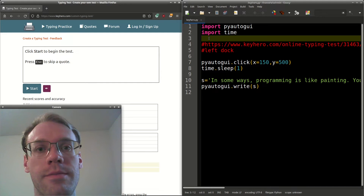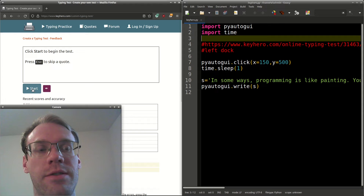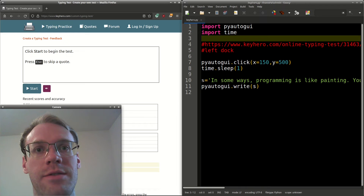Now let's look at the code. We import PyAutoGUI and time. We call PyAutoGUI and click at the XY coordinate — that's the start button. We sleep for a second for the page to load. We set S as the string for what we need to type, and then we simply call PyAutoGUI.write and pass the string.